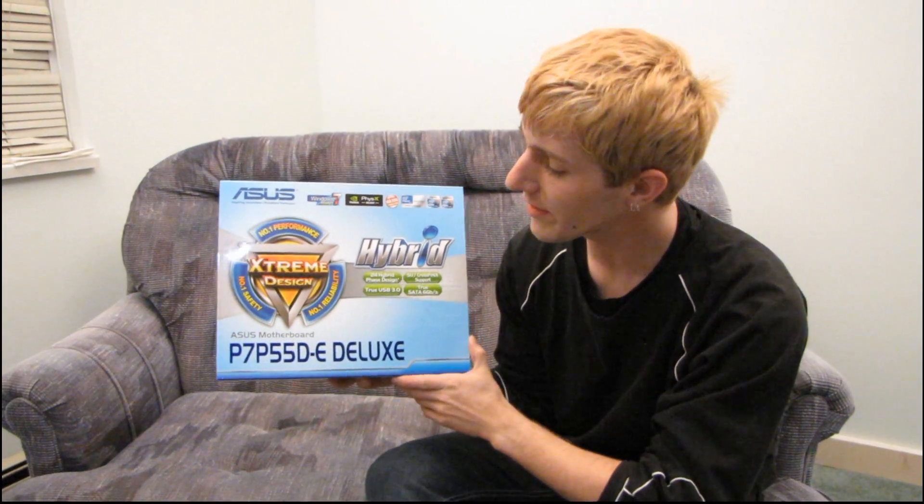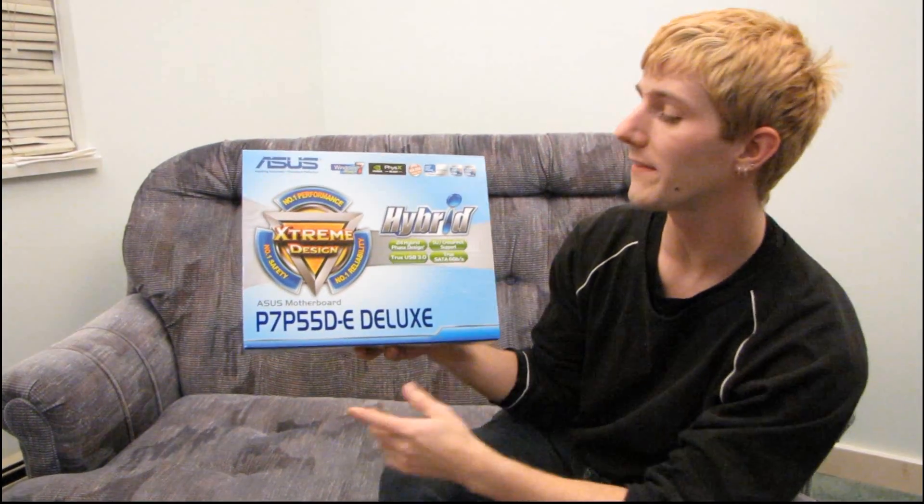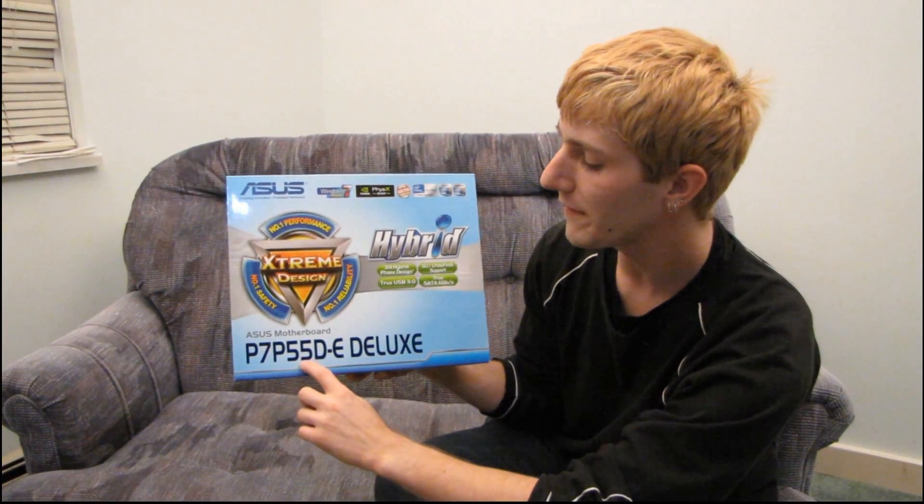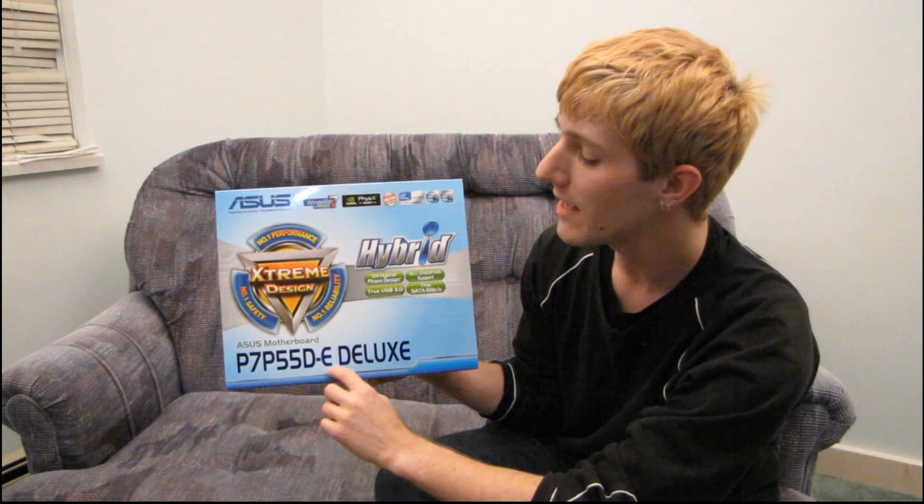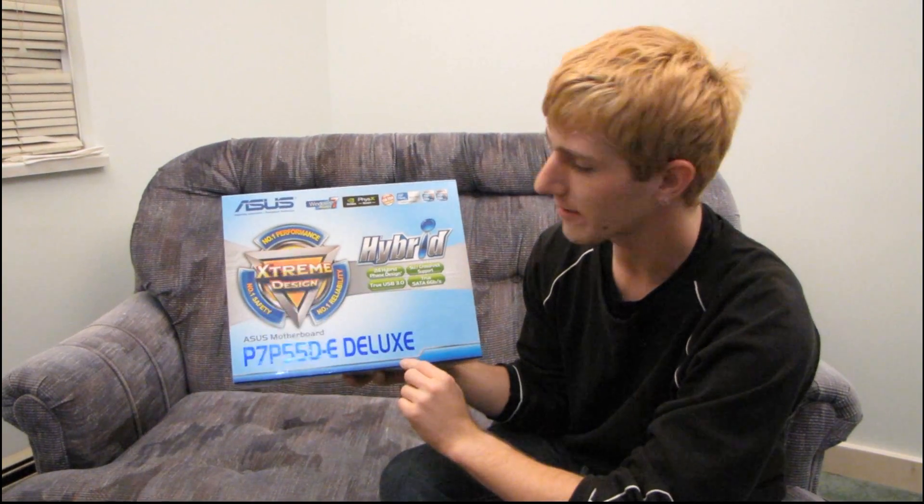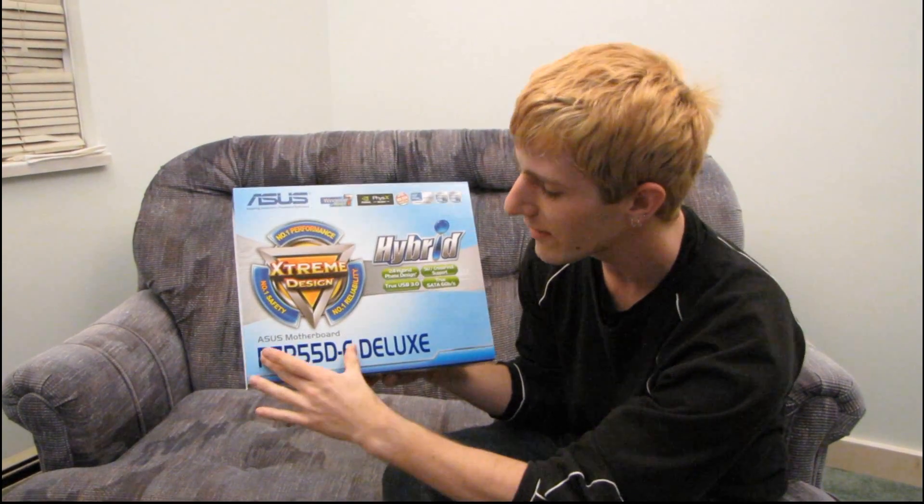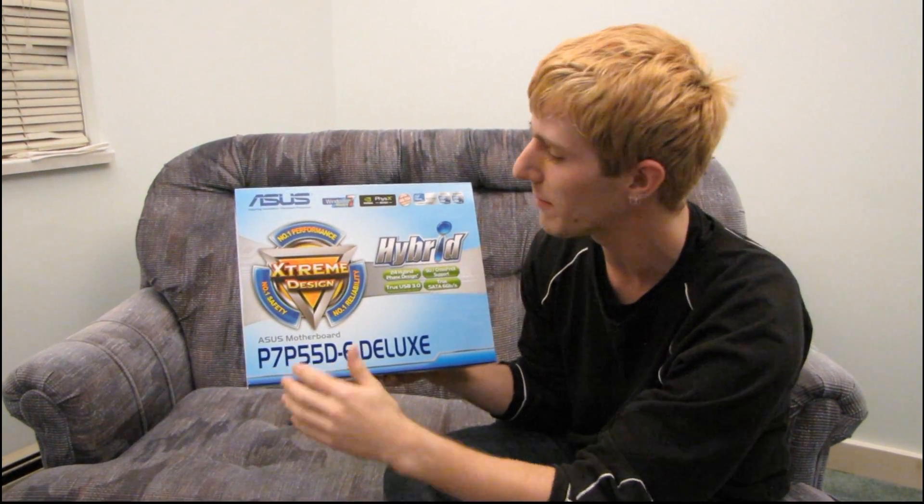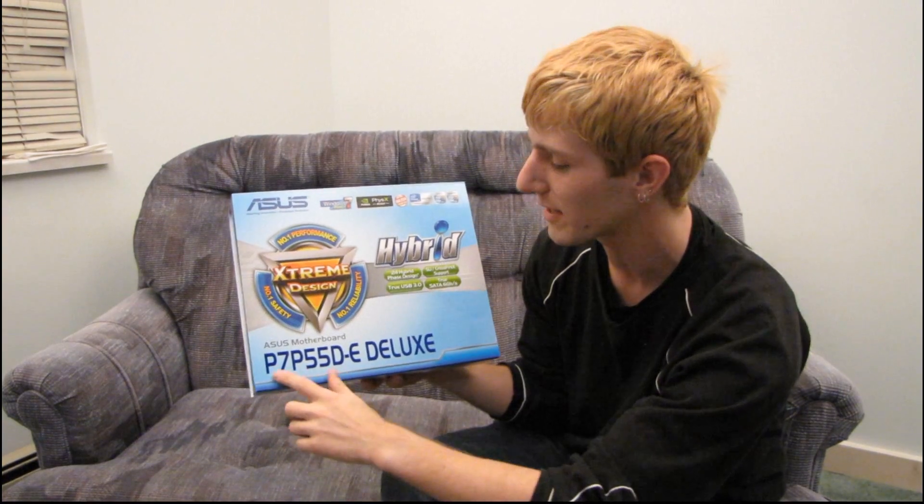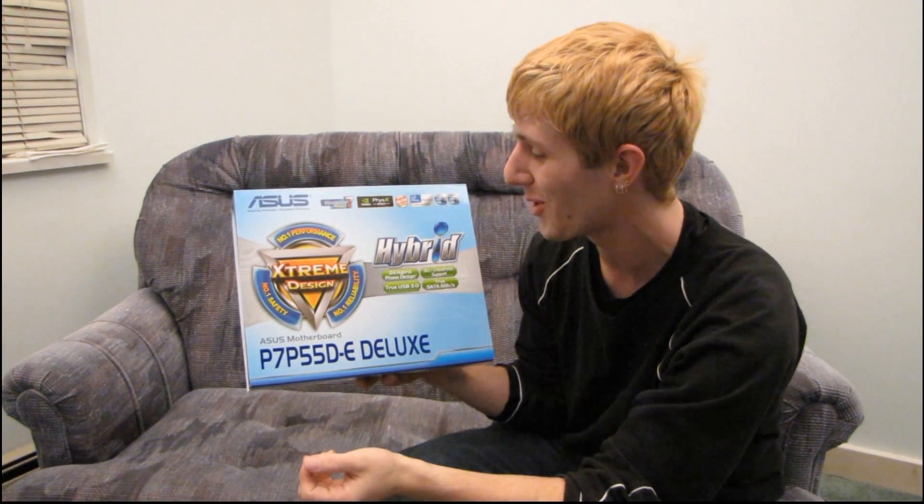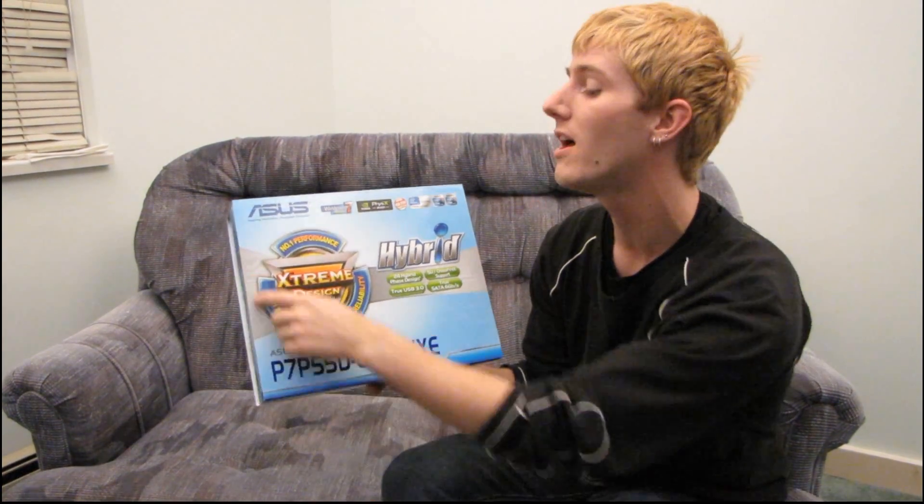Okay, so today we're going to be unboxing and having a quick look at the ASUS P7P55DE Deluxe motherboard. These motherboard names, yes they all mean something, but man, are they ever confusing when you're trying to shop and you don't actually know a lot about computers.